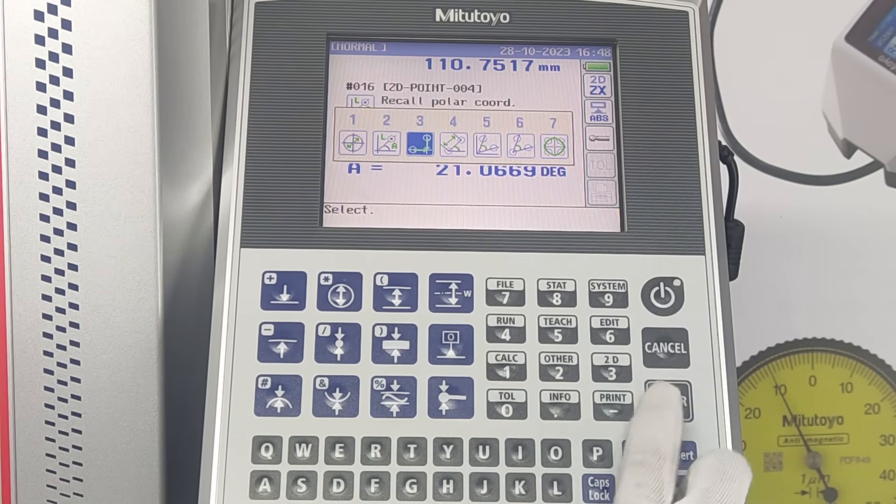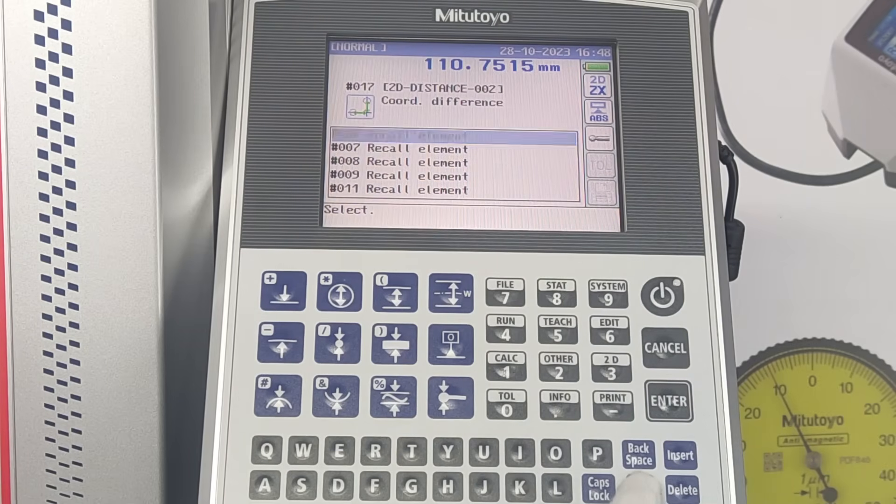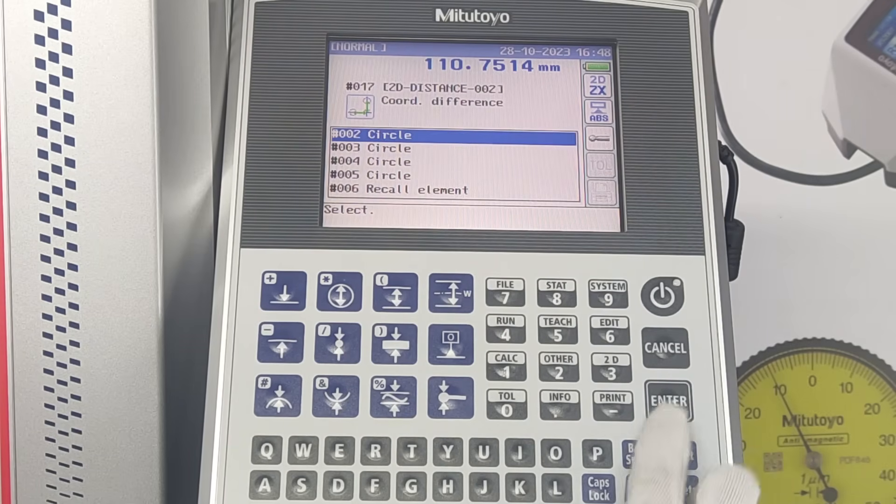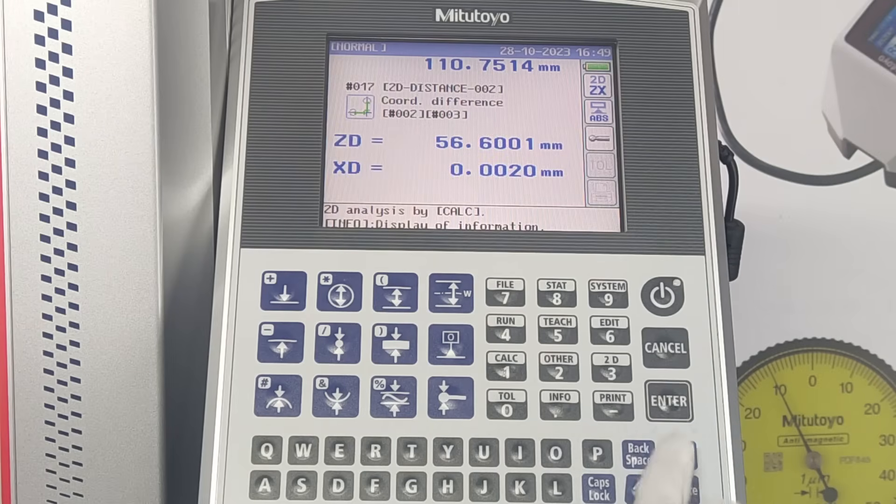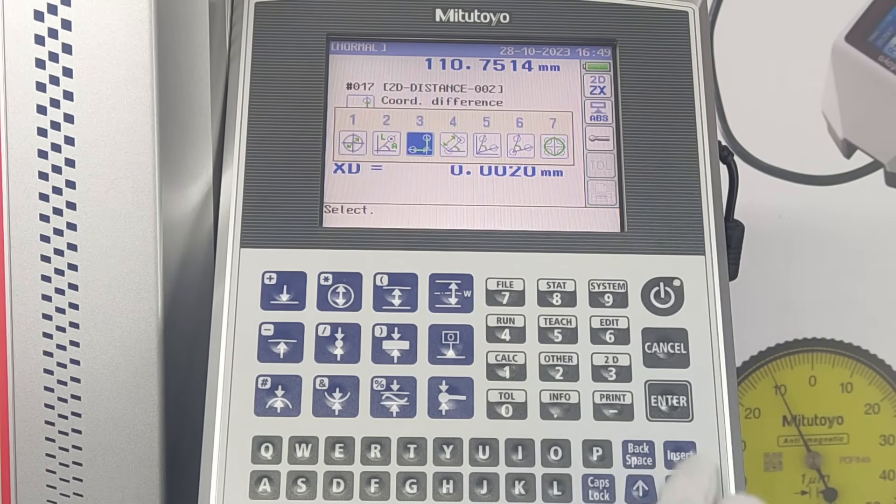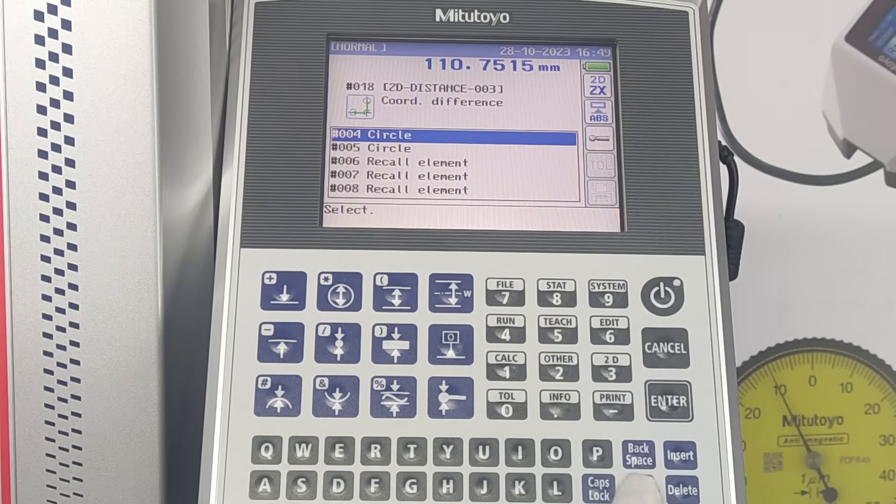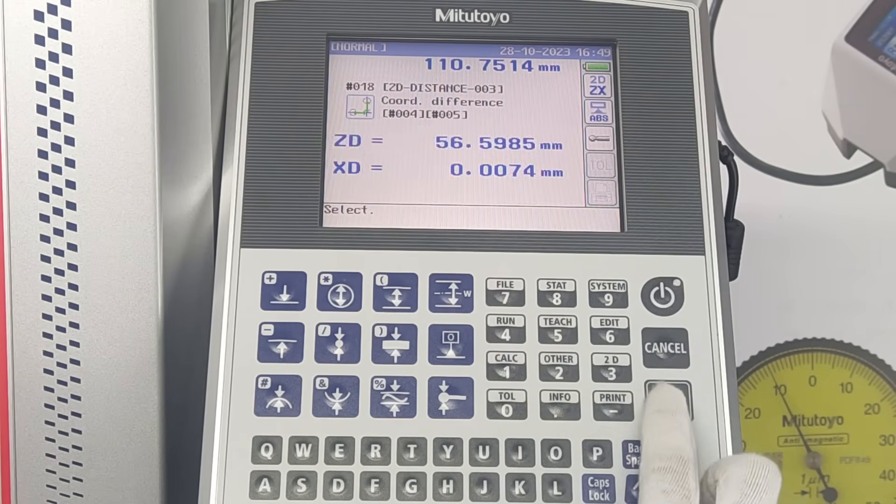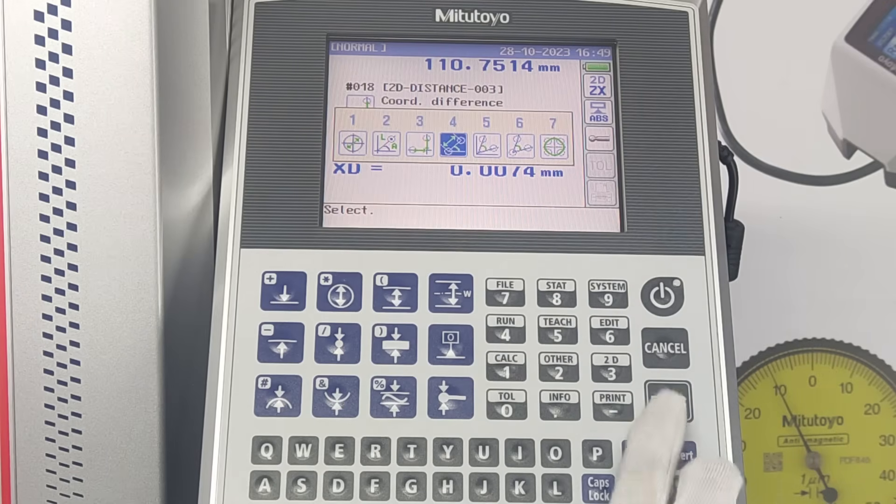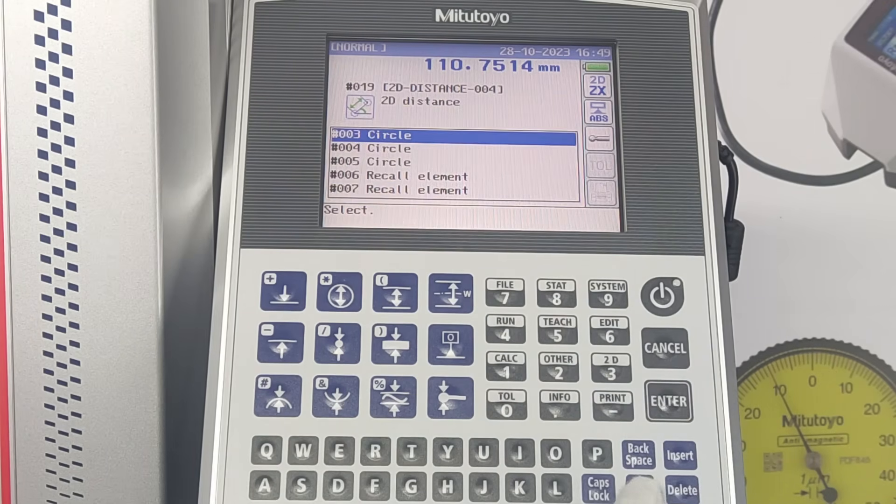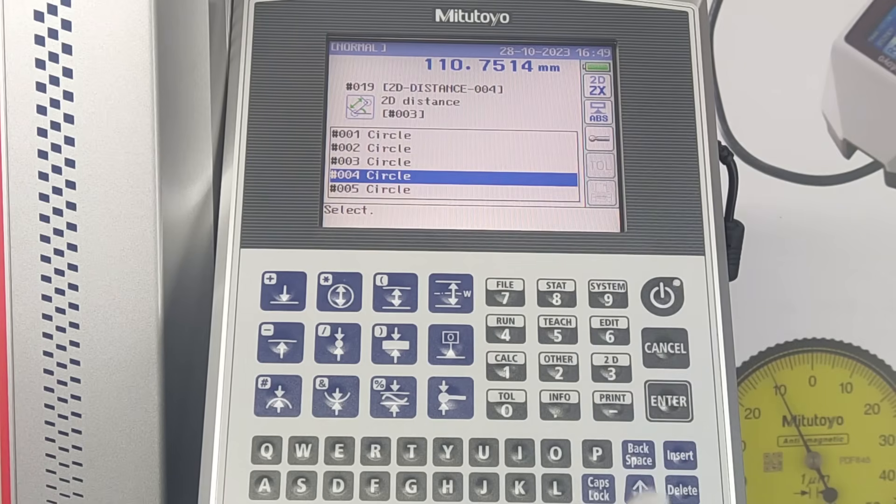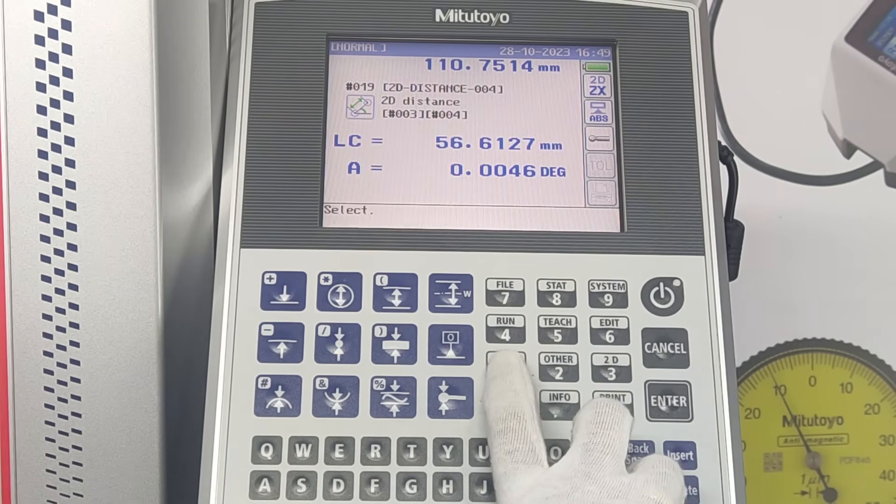The third option is to view coordinate distance. This function loads two measured elements that consist of 2D data and determines coordinate difference between X axis and Z axis, XD and ZD. The fourth option is to view distance and angle between two circles. Select any two circles. LC is the distance and A is the angle.